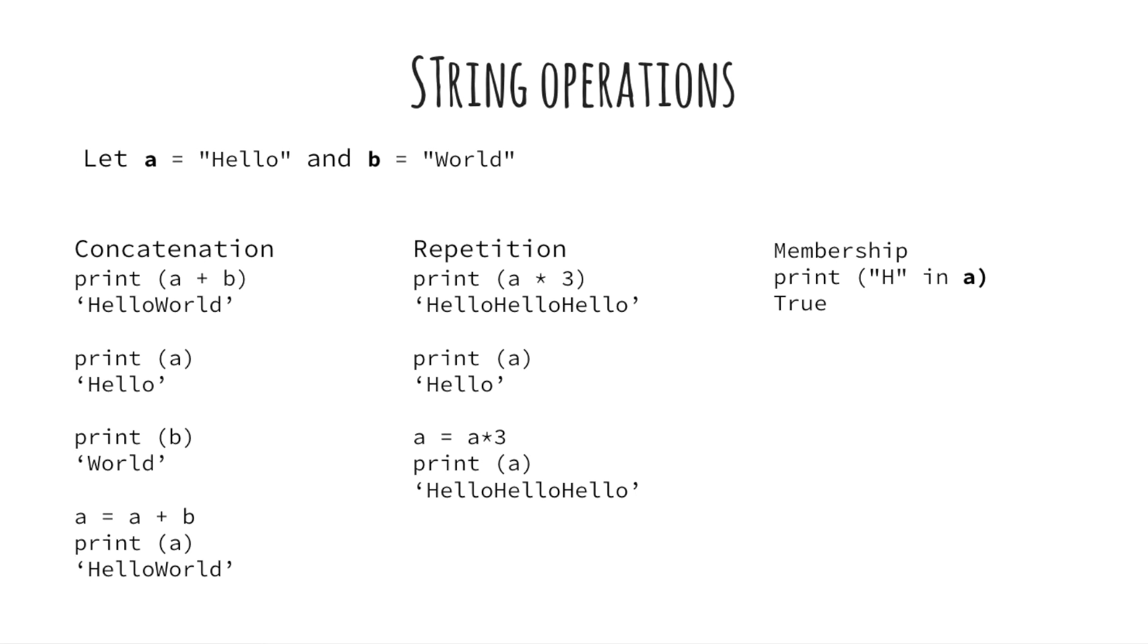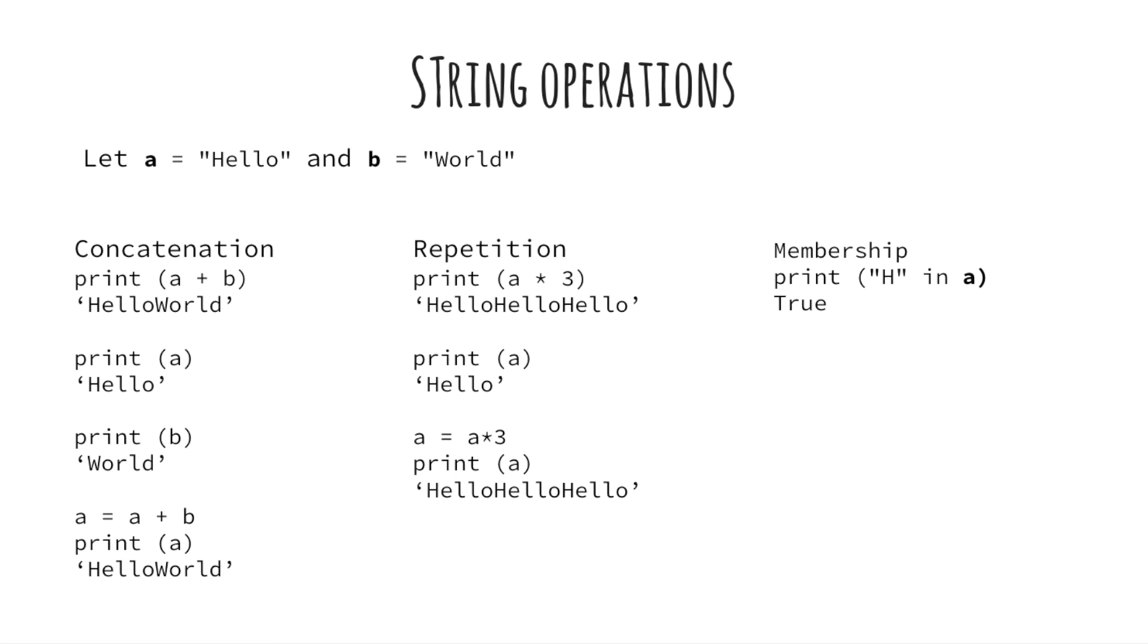Now let's talk about string operations. In this slide, we are going to look at concatenation, repetition and membership. Concatenation and repetition can be considered as ways to generate desired new strings quickly. Concatenation is connecting two or more strings together. Repeating is appending the given string to the end of itself and repeat this operation multiple times. You can specify the number by putting an integer after the multiplication sign.